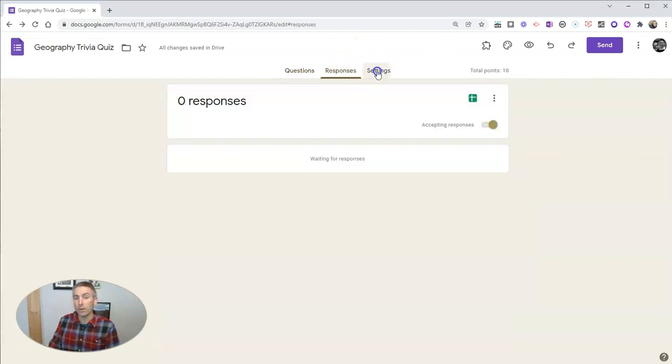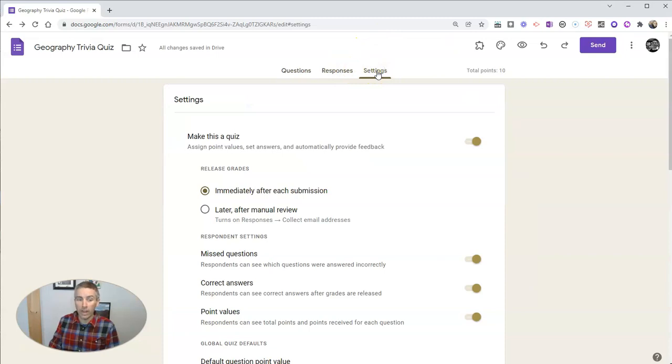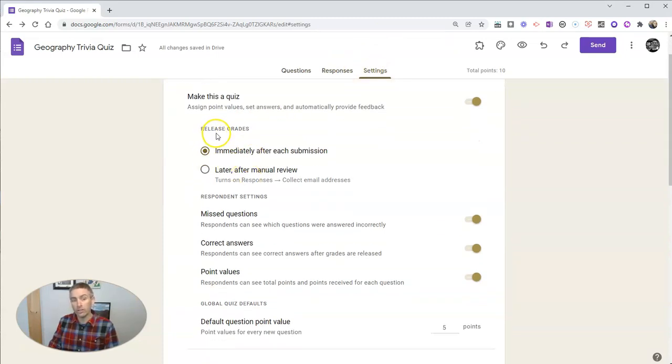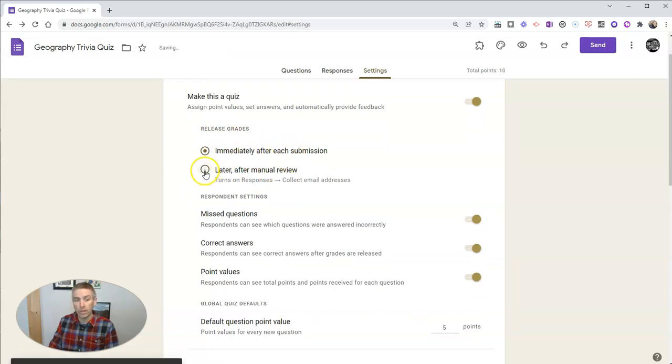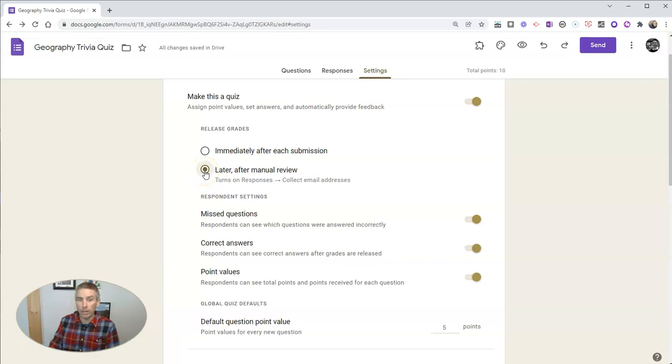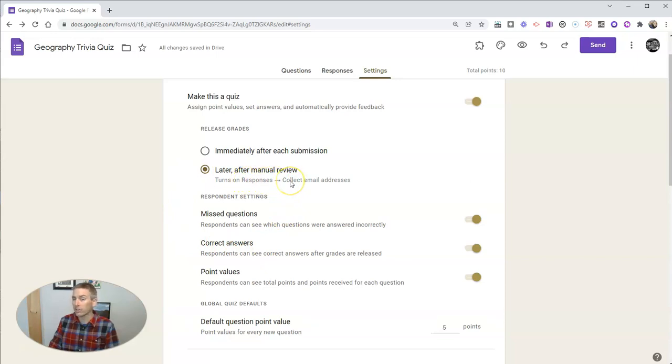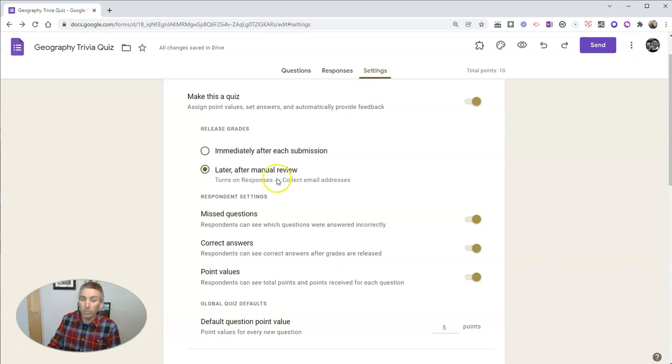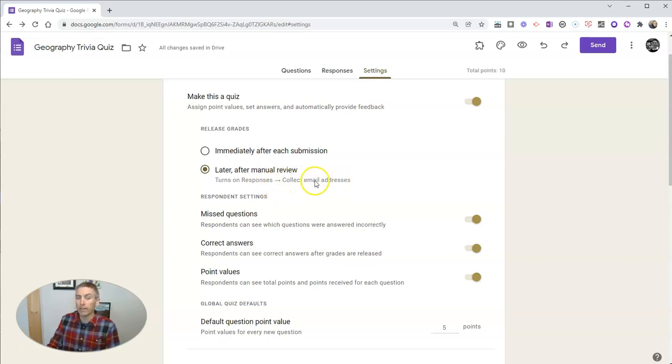So let's go into our settings and change from the default immediately after submission to later after manually reviewing all of the responses. And you'll see that when you do that, that's going to, by default, collect email addresses. Now, if you create the quiz from inside of Google Classroom, don't worry, because you'll also be automatically collecting those email addresses.